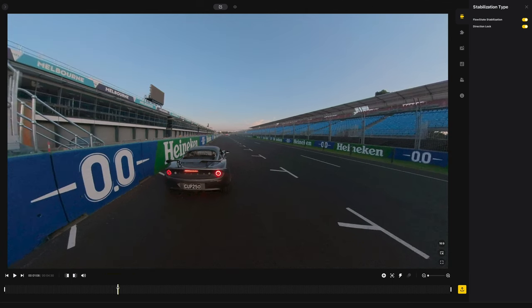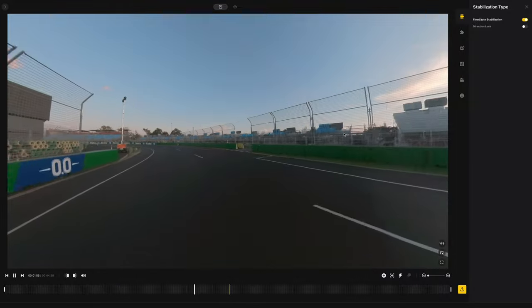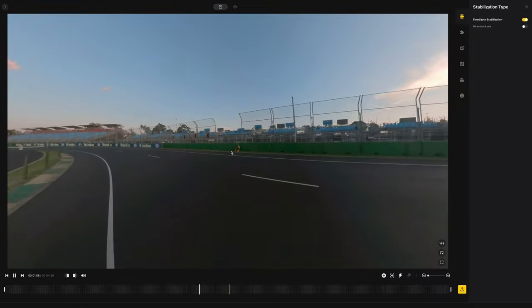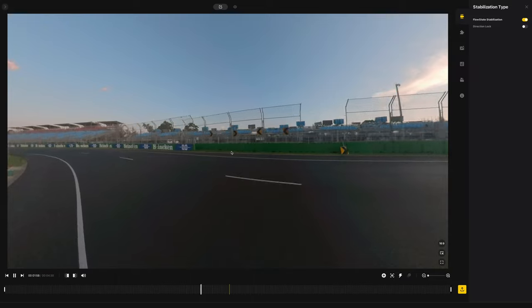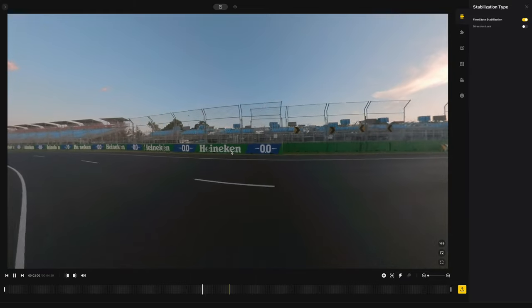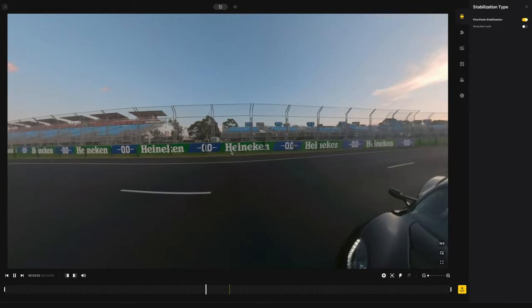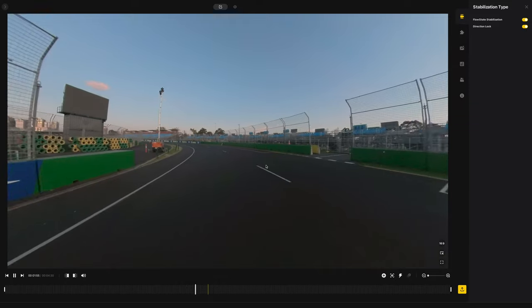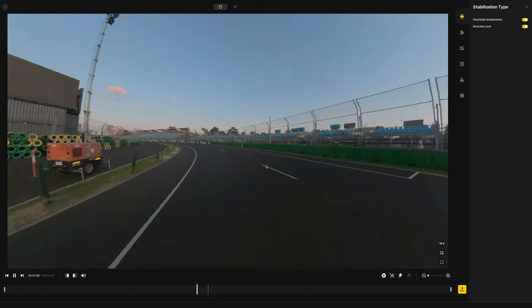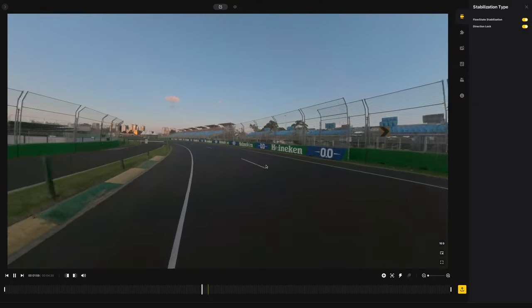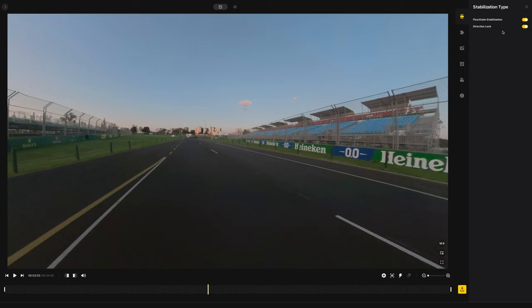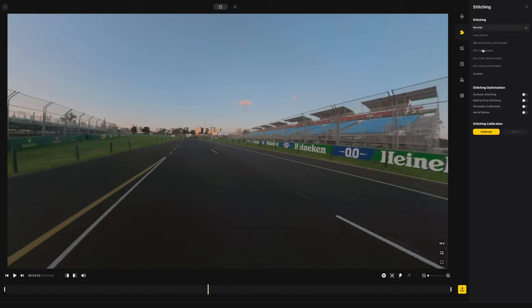Direction lock I also leave on. Here's an example: direction lock off means when you go around a corner it keeps pointing straight — I don't want that. Turn direction lock on and it literally follows as if we're just doing a normal pan. Those two — FlowState and direction lock — I leave on all the time. Then you've got stitching — just leave it on normal.